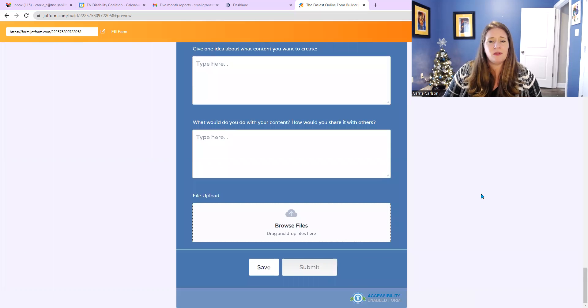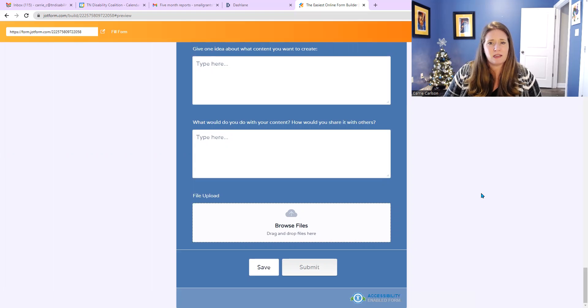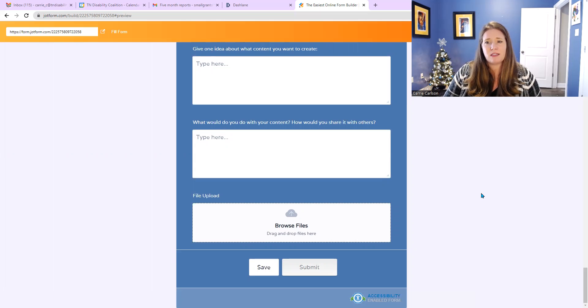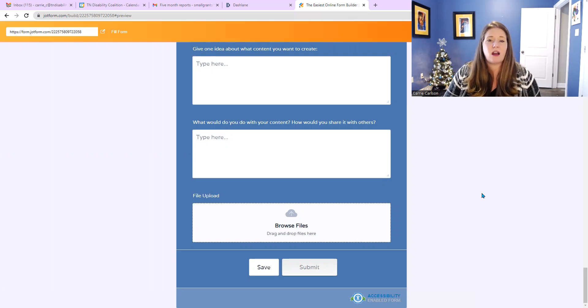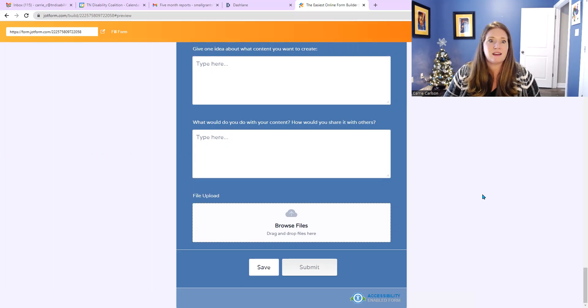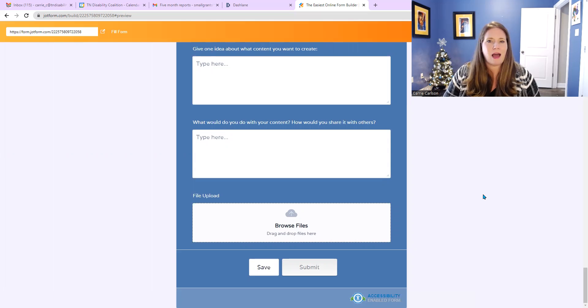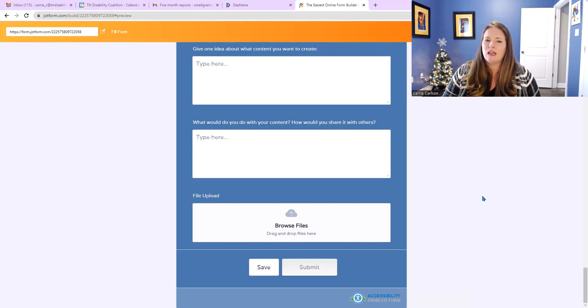And then below that, give one idea of what content you would like to create. Below that, it says, what would you do with your content? How would you share it with others? Is that on social media? Are you going to take it to church with you or class, or how is that going to look for you?